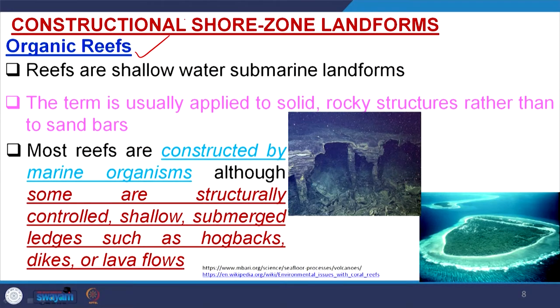Among constructional landforms along the shoreline, organic reefs or coral reefs are the most prominent. Reefs are shallow water submarine landforms — shallow water because organisms are involved and they remain within the photic zone up to which sunlight can penetrate. The term is usually applied to solid rocky structures rather than sandbars. Sandbars are dynamic and excluded here; only hard rock structures are included.